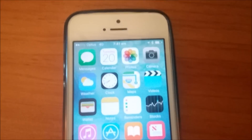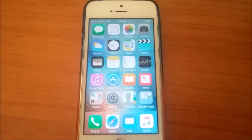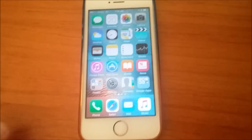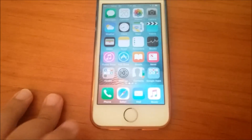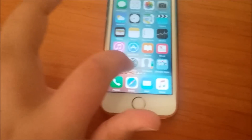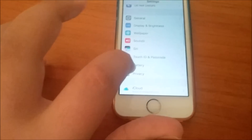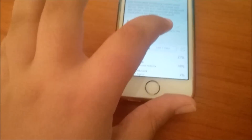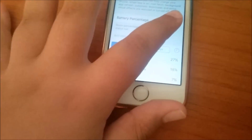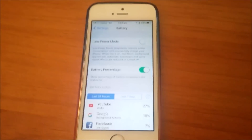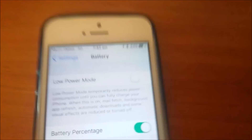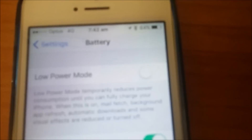As you can see, I don't have the battery percentage shown — this is normally how it comes in default settings. All you have to do is go to Settings, then go to Battery, then turn on Battery Percentage right here. It's really simple, and as you can see, it turns it on.